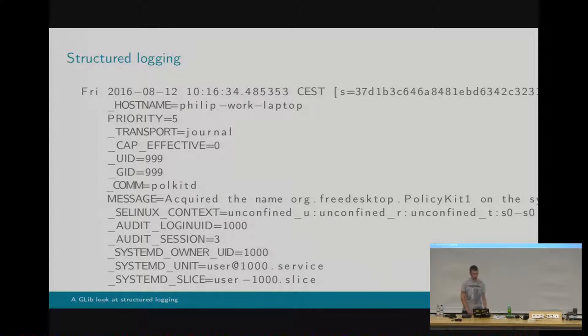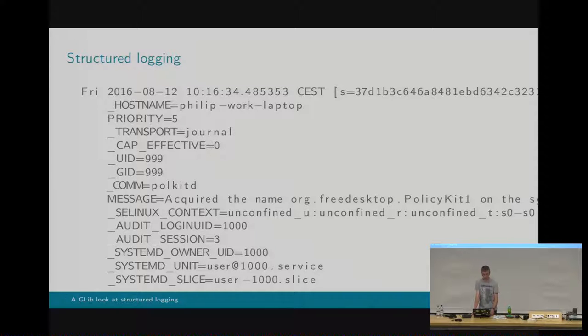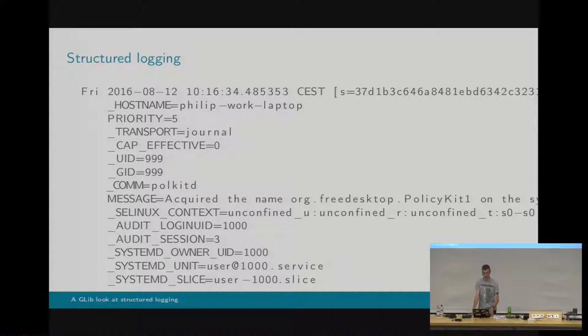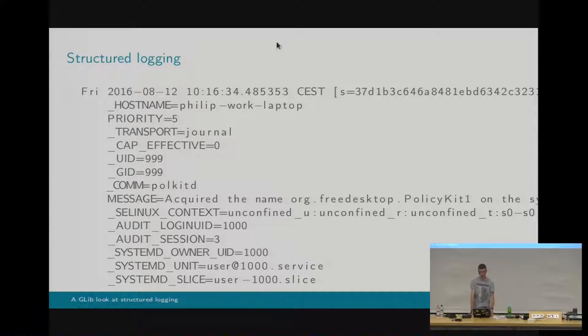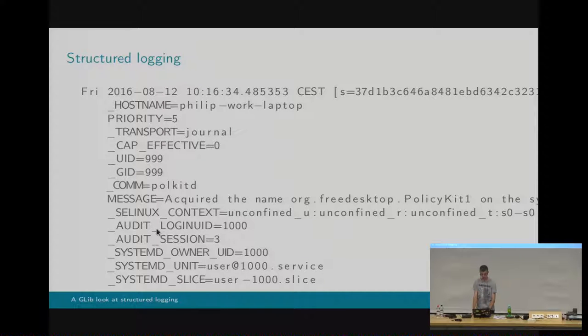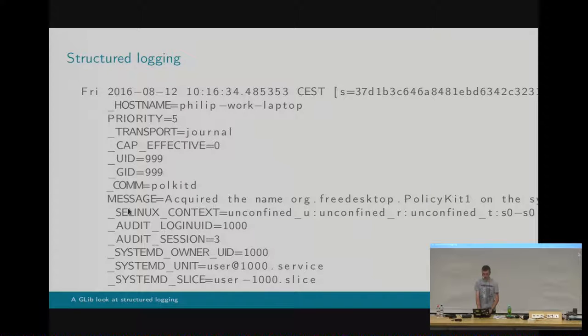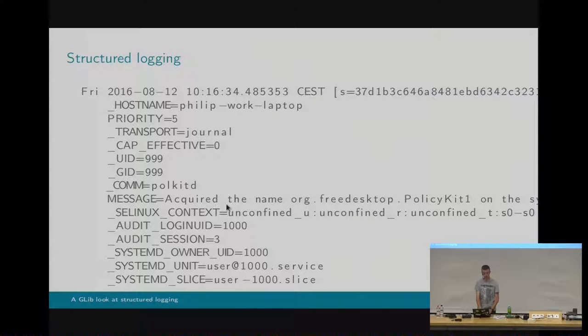So this is an example of some output in journal D. Normally, if you use journal CTL, you'll see a very condensed version of this. I've used the verbose argument, so you can see all of the fields here. So we've got hostname, priority, transports. People are presumably familiar with journal D, but it's obvious the message is there, and then there's loads of metadata about the process that came up with this message.